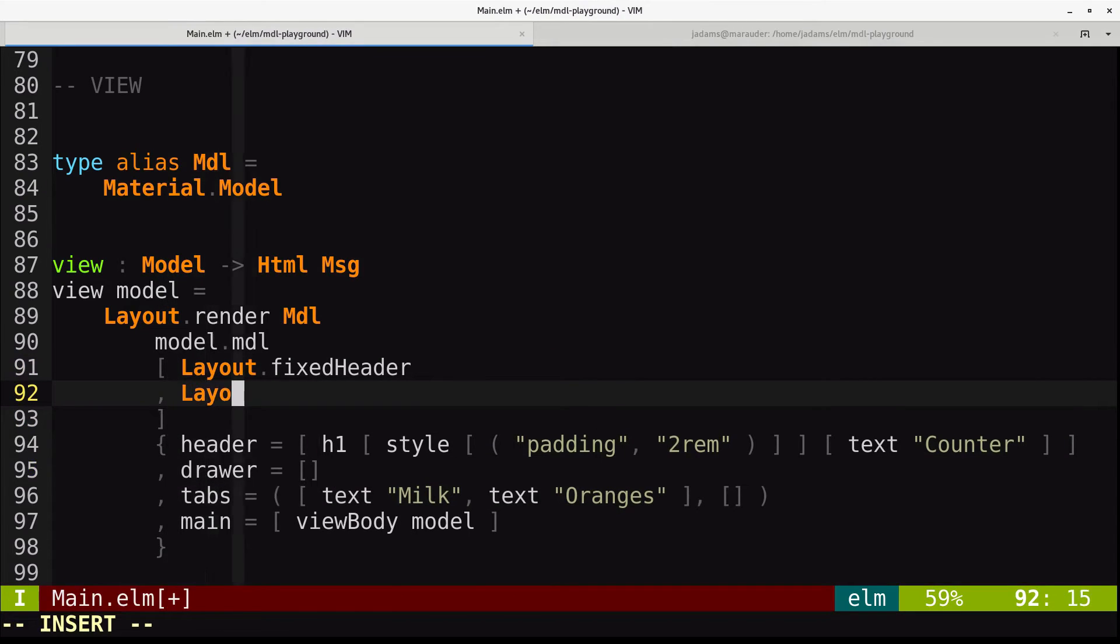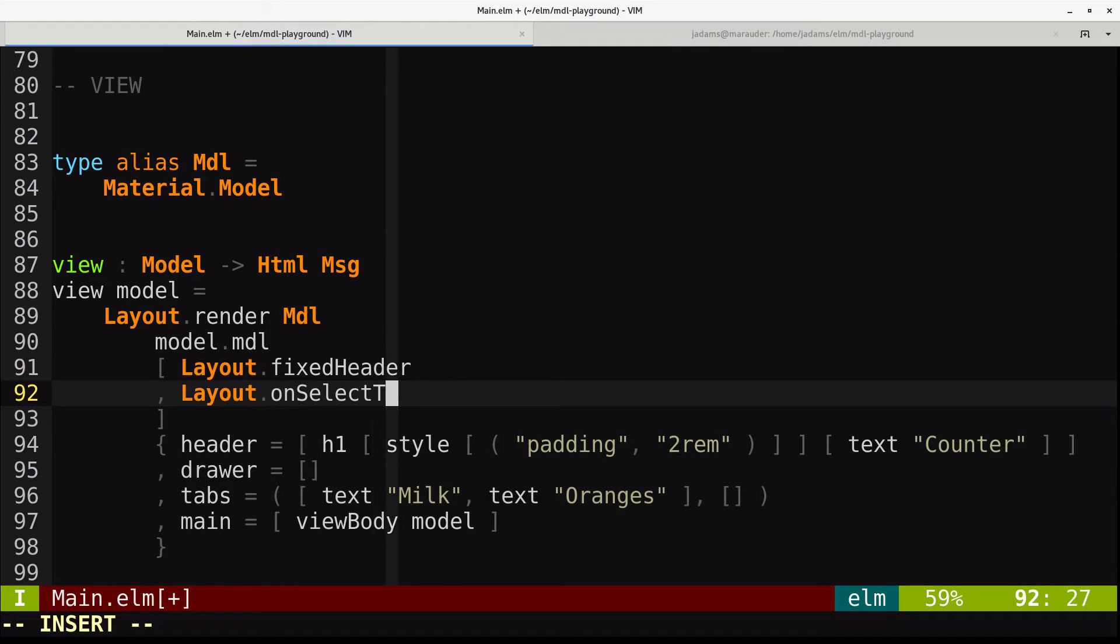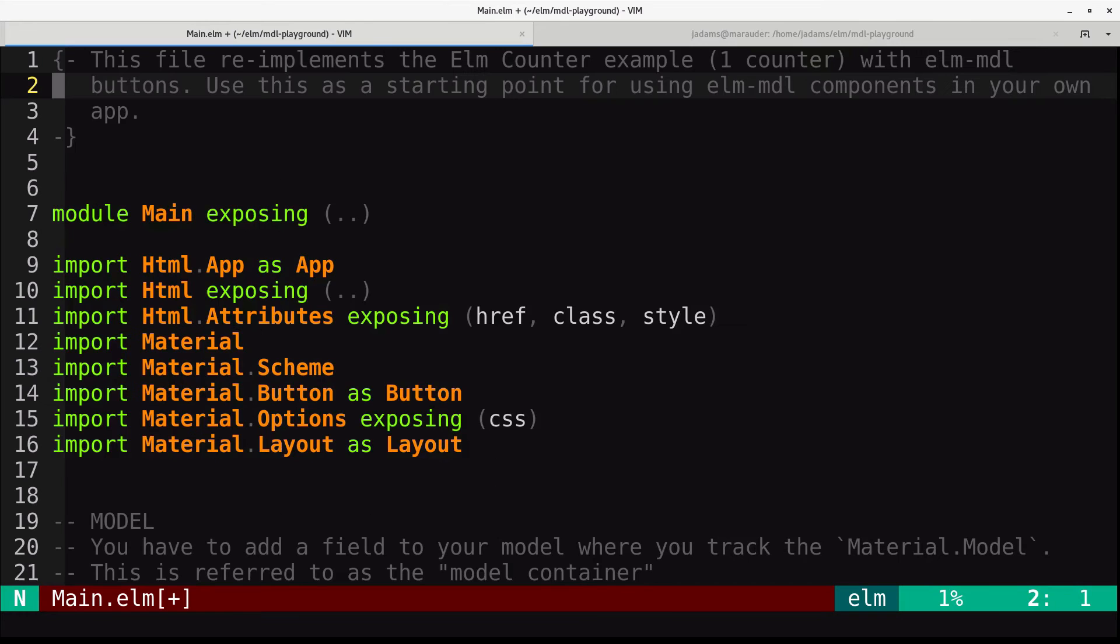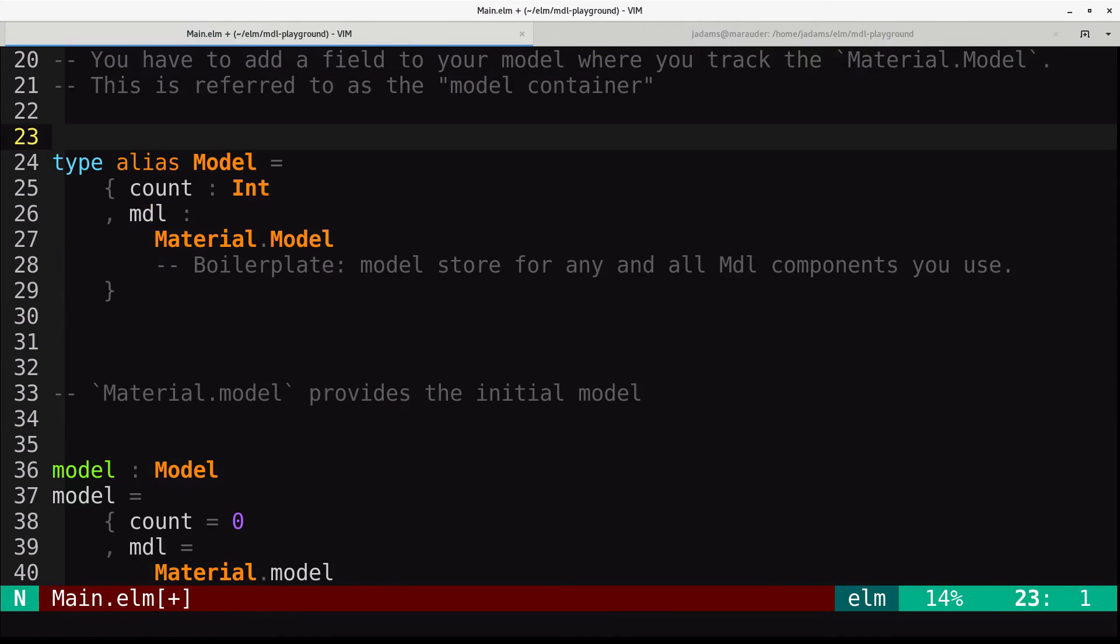So we can say layout.onSelectTab. We'll say emit a select tab message, but we don't have one of those yet, so we'll add it to our messages.